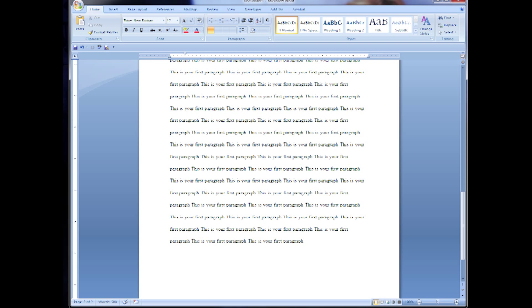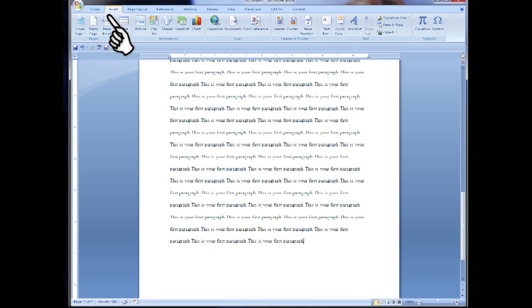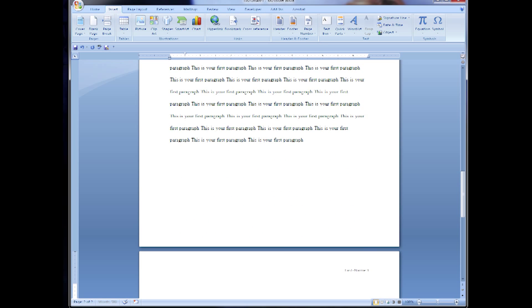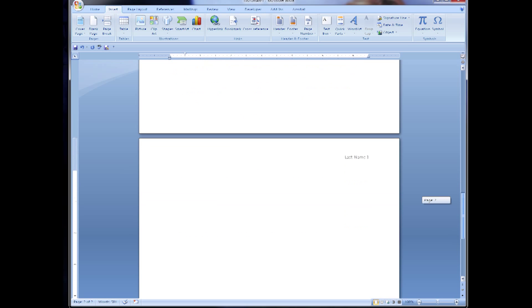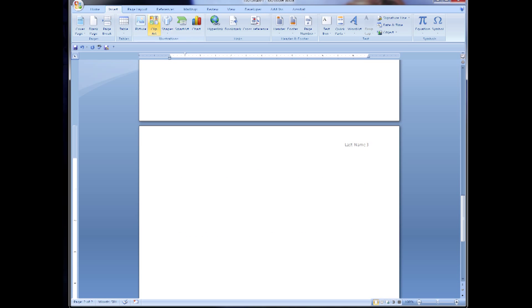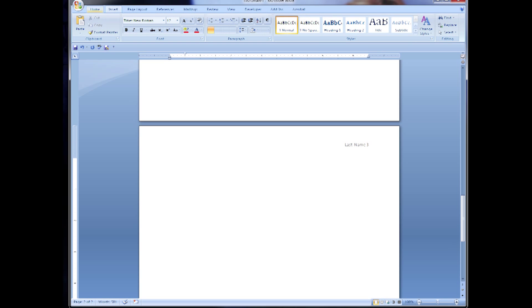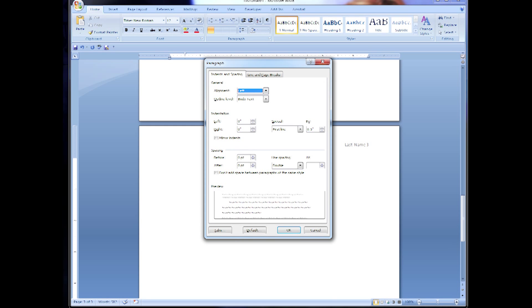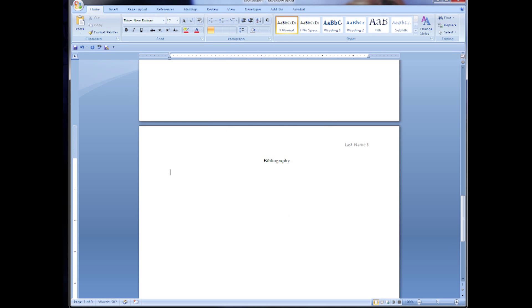Now make sure your cursor is on the last page of your document and click insert and blank page. This page will be your bibliography, so make sure your alignment is in the center, type out bibliography, hit enter twice and then realign to the left. You're going to also want to hit your little paragraph tab again and remove the special indentation.